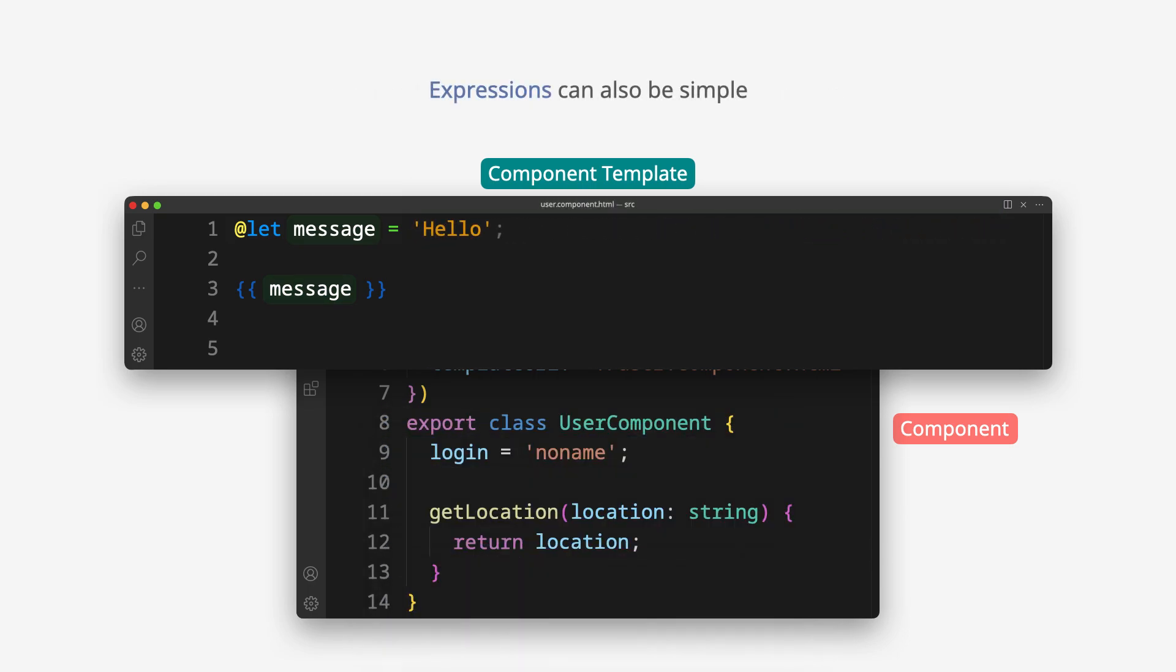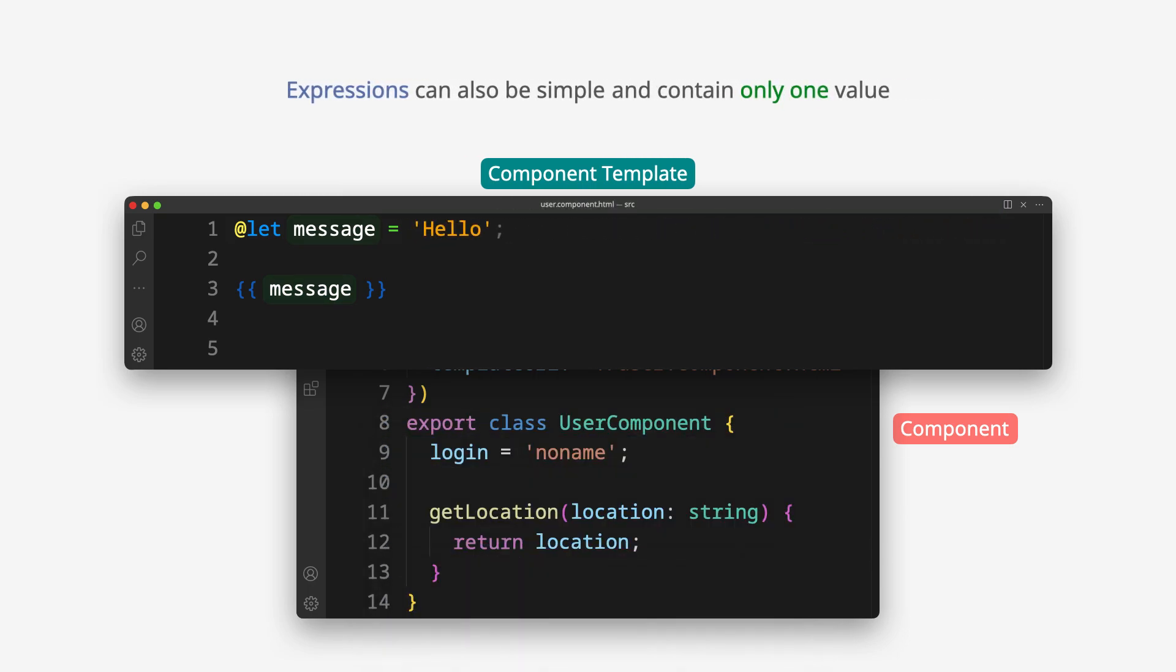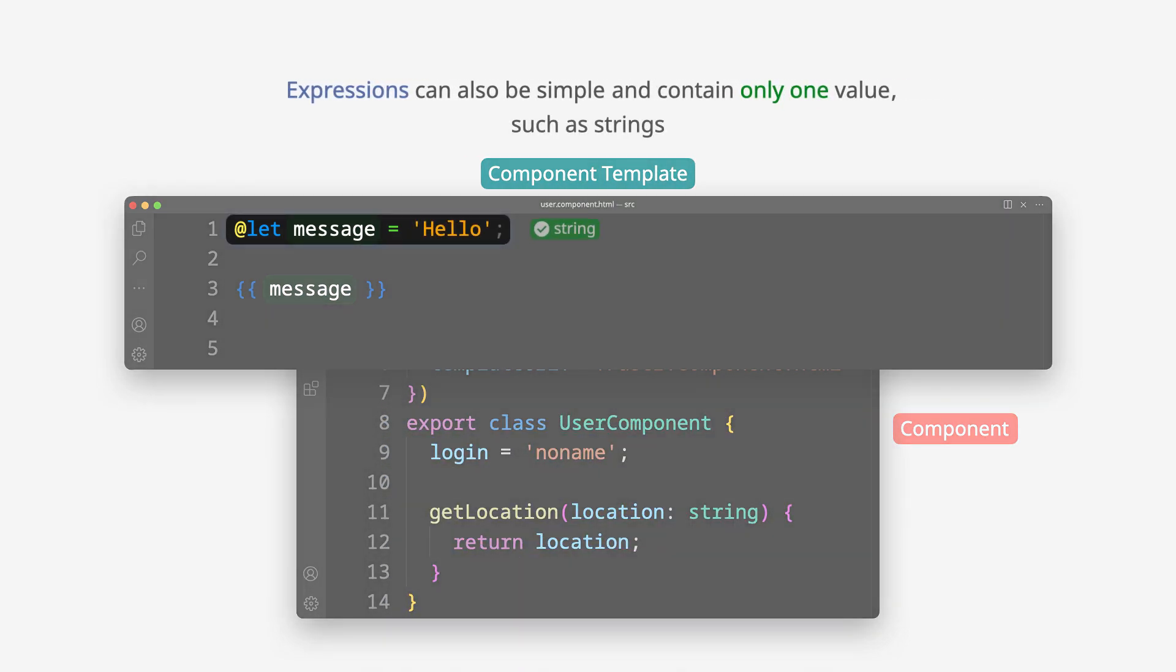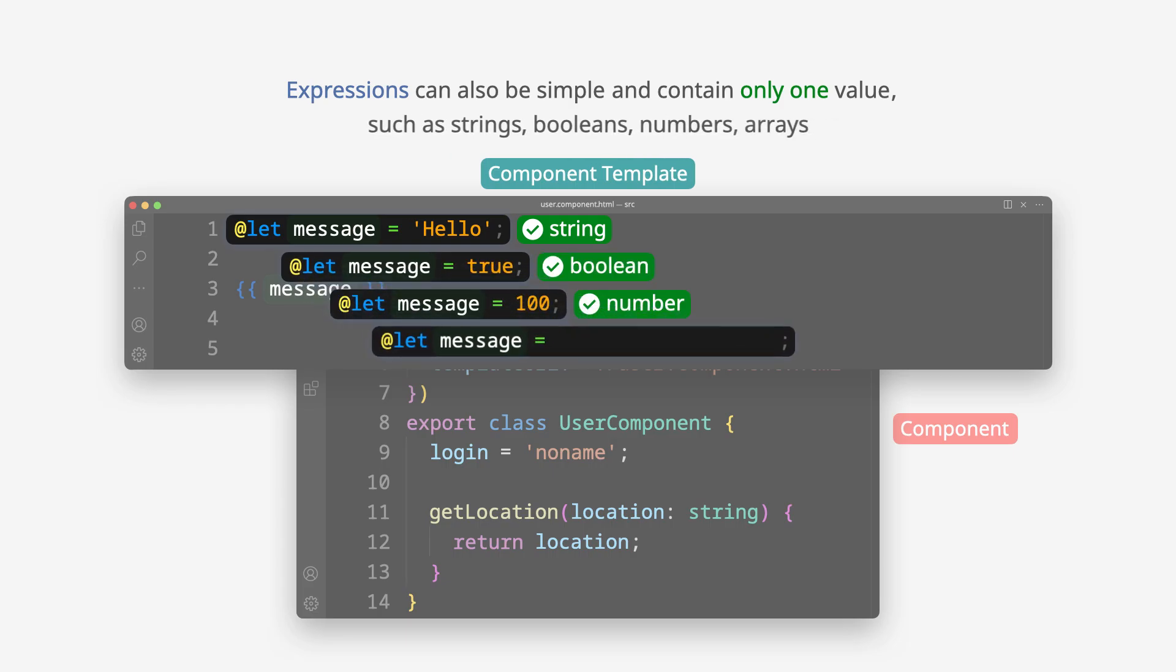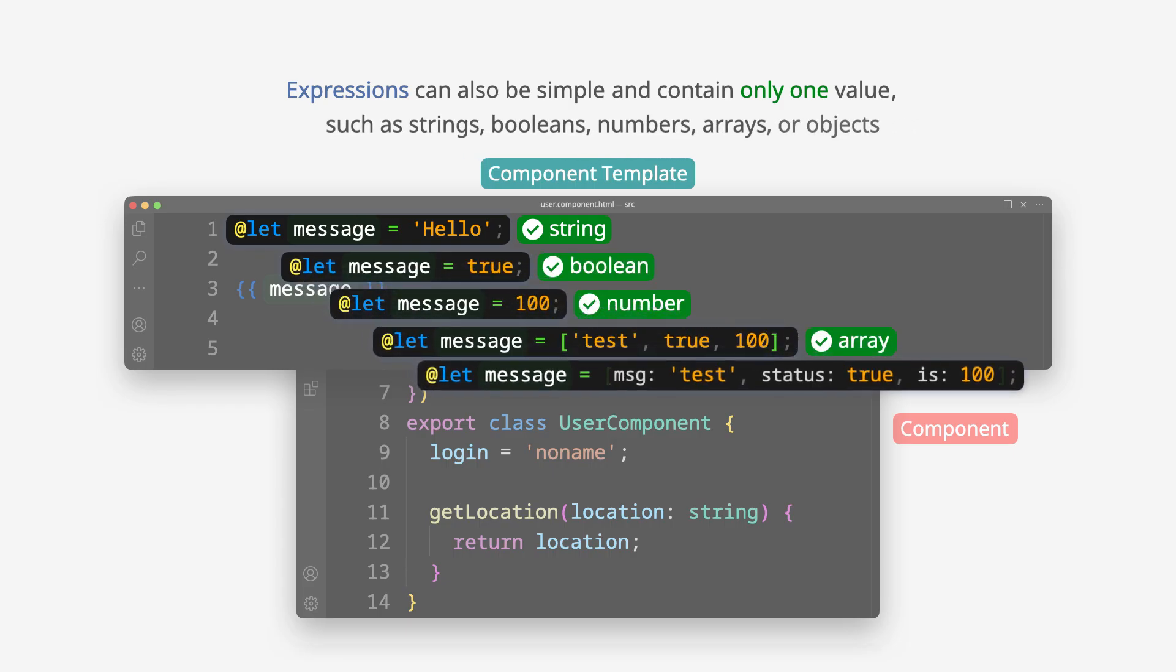Expressions can also be simple and contain only one value, such as strings, booleans, numbers, arrays, or objects.